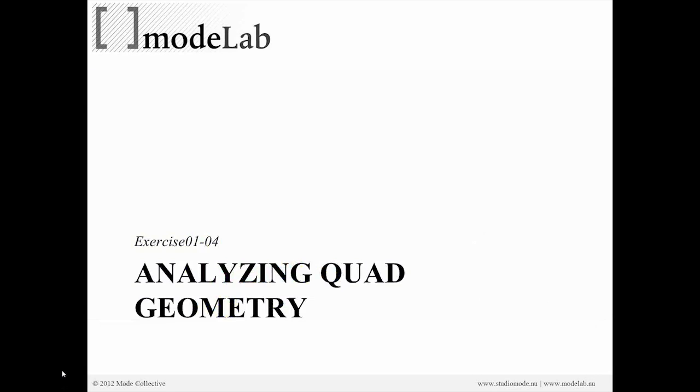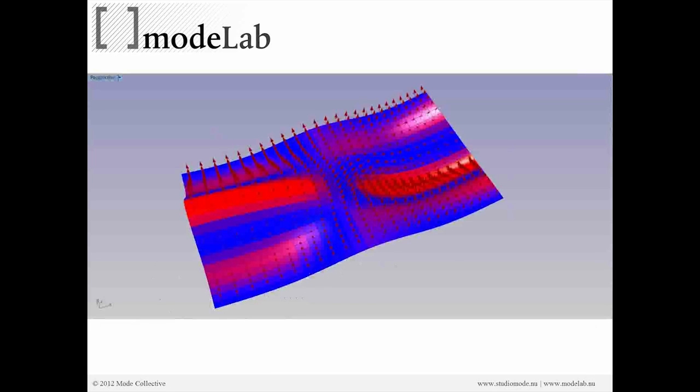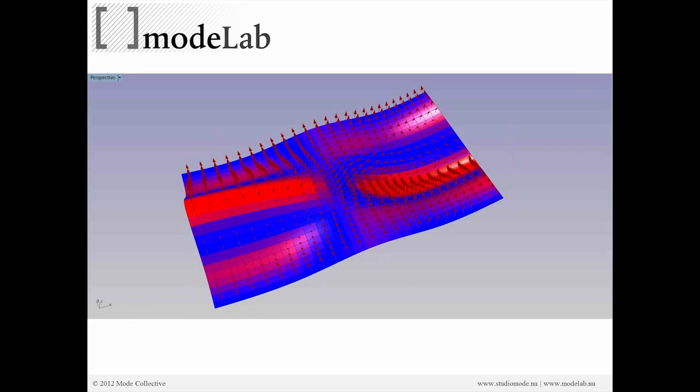Alright, so we just evaluated all of our individual surfaces to understand a little bit more about the properties of those surfaces. And we're looking at specifically normal vectors and surface curvature.